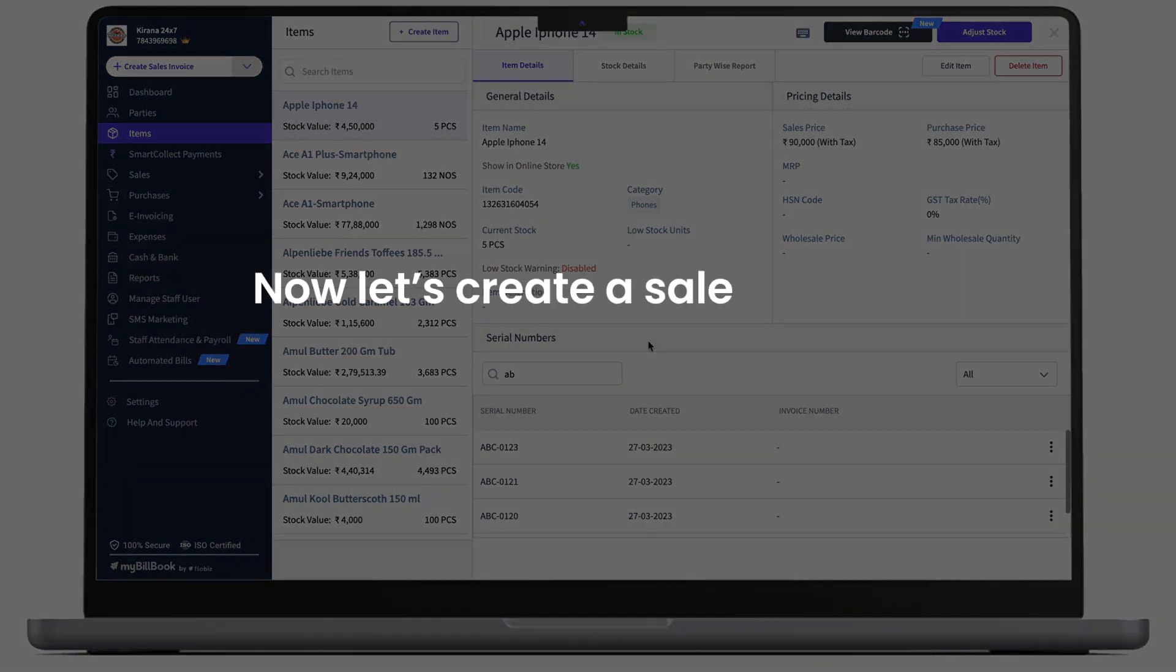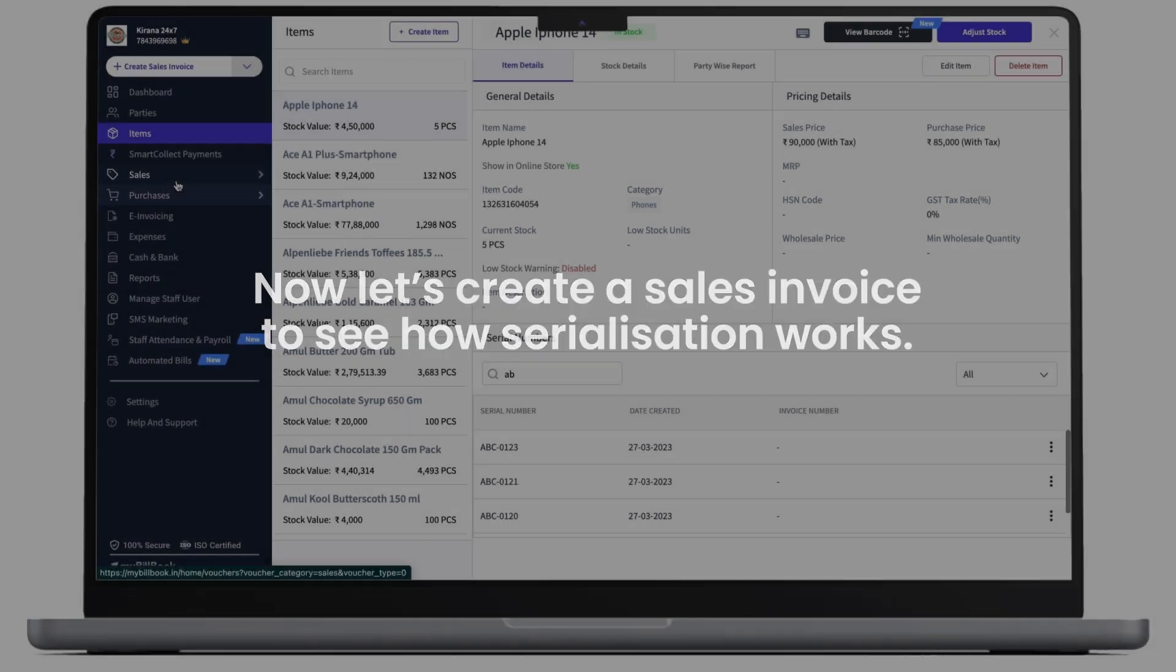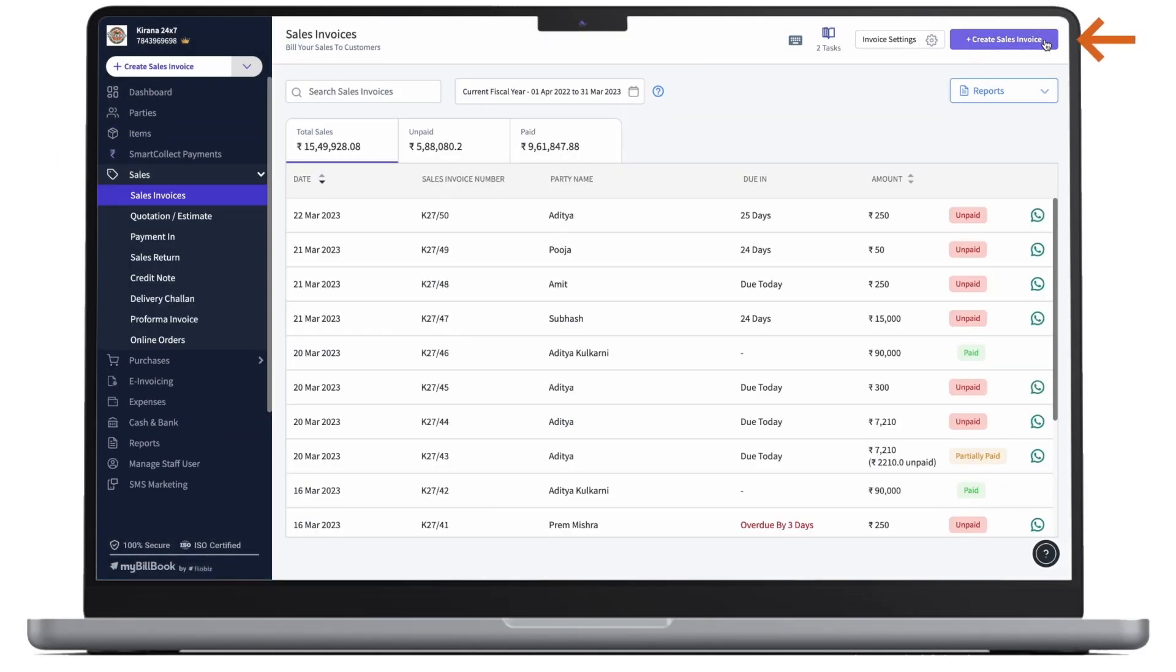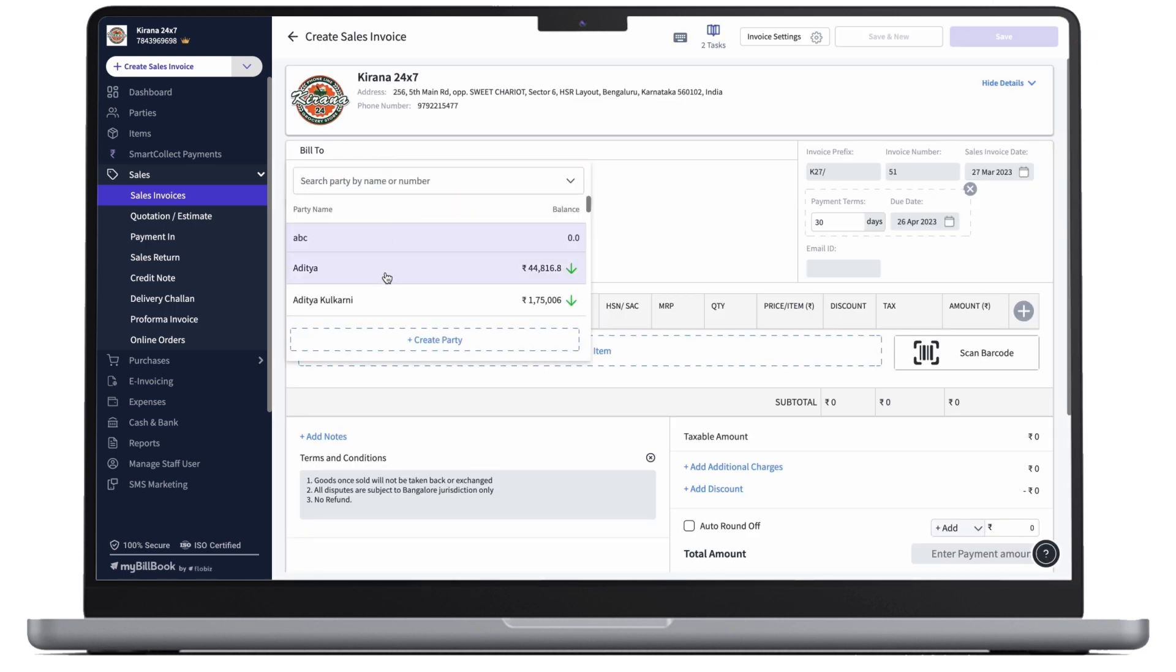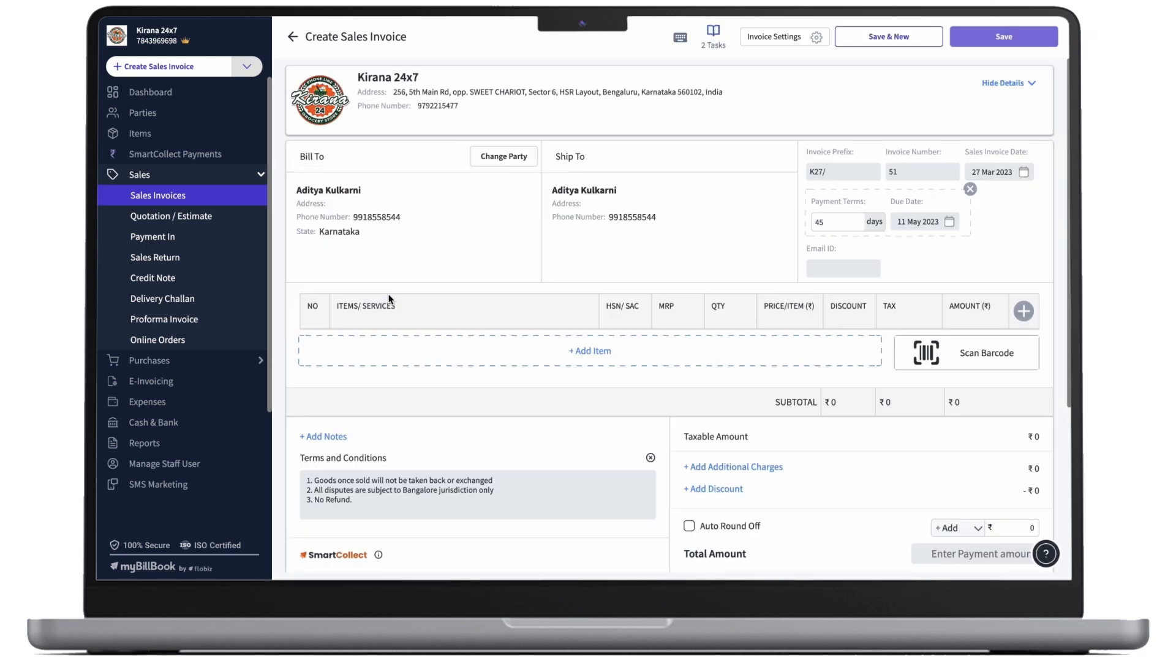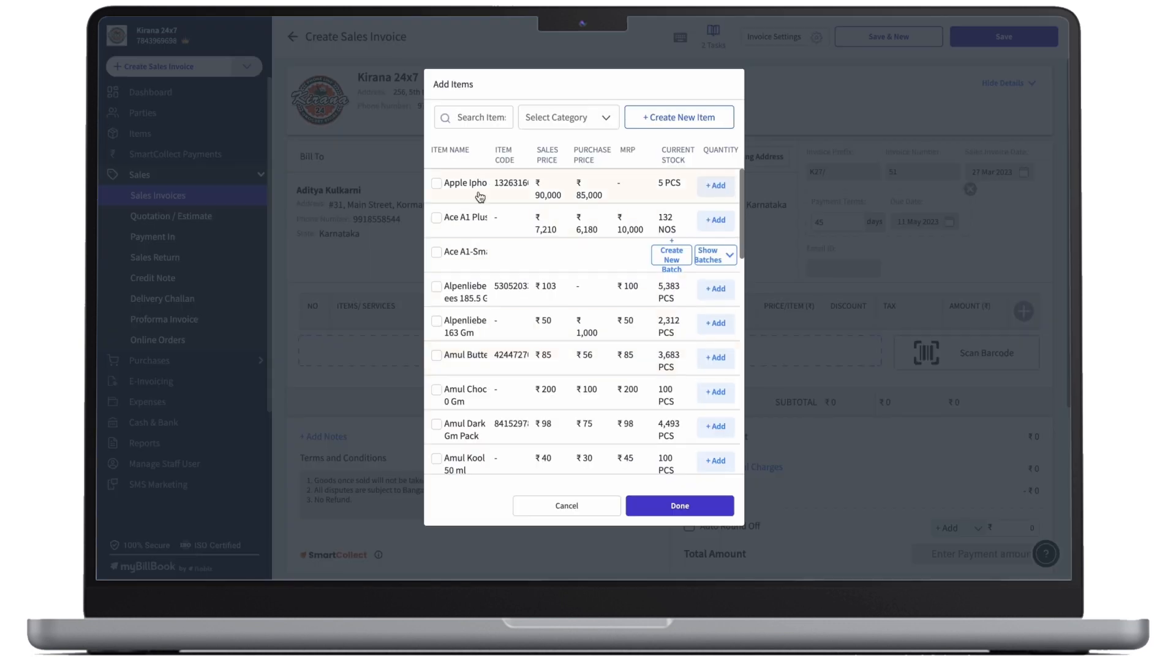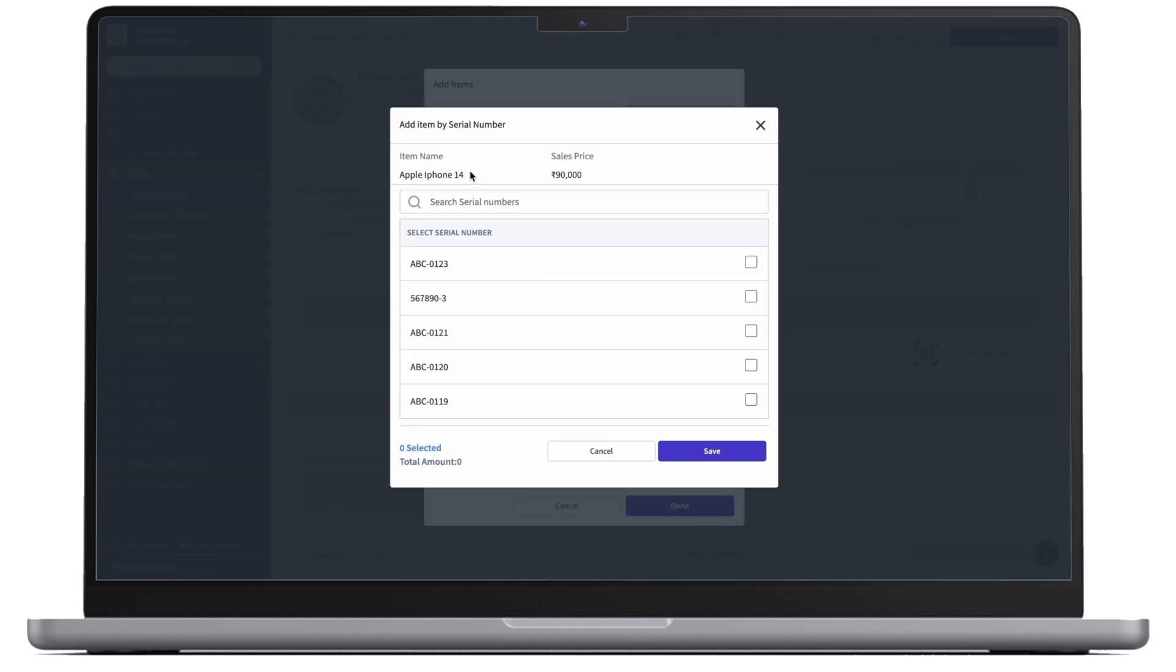Now, let us create a sales invoice to see how serialization works. We'll click on sales. We'll click on create sales invoice. First, we add a party. Then, we'll add our item. Once we'll click on the serial item, this pop-up screen will open.